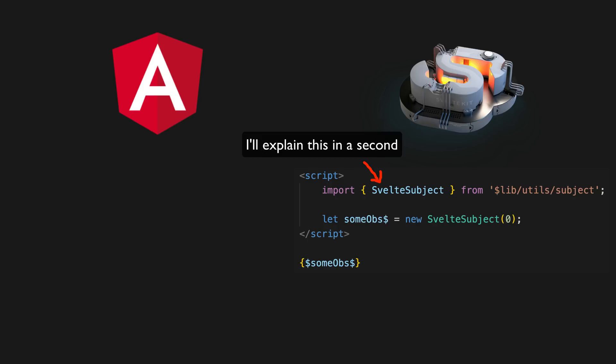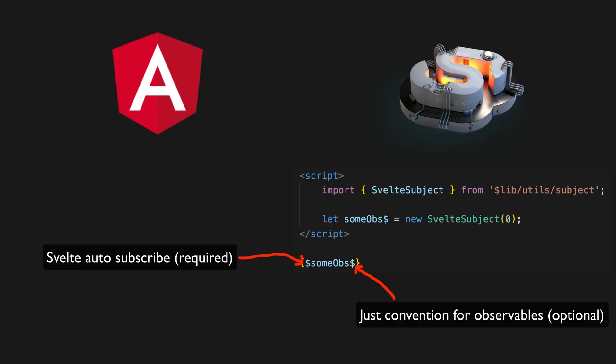A funny consequence of using the convention of using dollar signs for observable streams is that statements like this either look awesome or ridiculous in Svelte. I'm not actually sure.